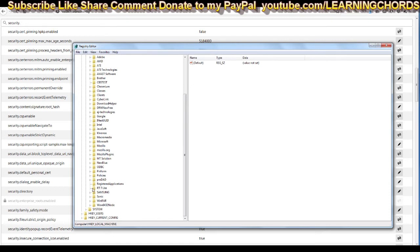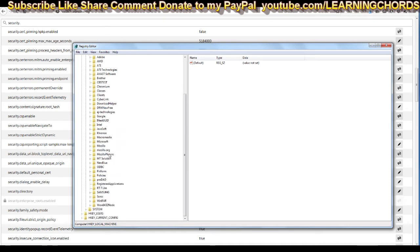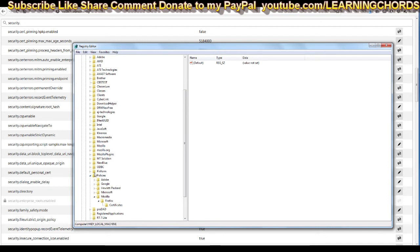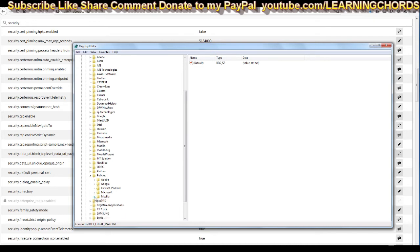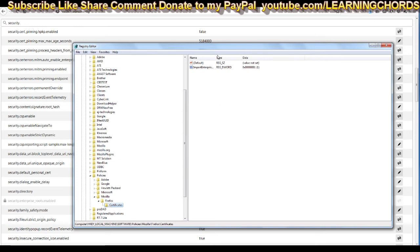You're going to click on policies and then go to Mozilla. I've already opened these up, so let me close all of this. You're going to click on Mozilla. And after Mozilla opens up, you're going to find Firefox and we're going to click on Firefox right now.